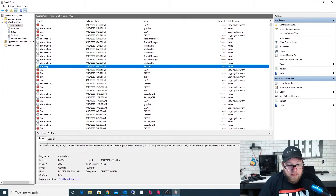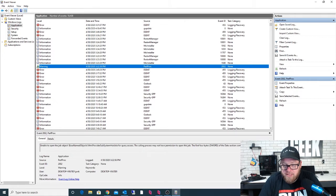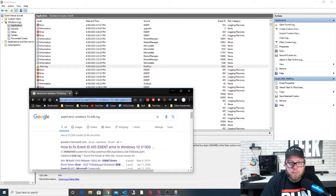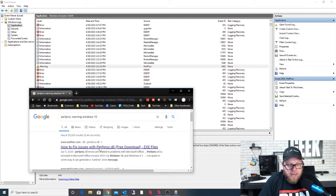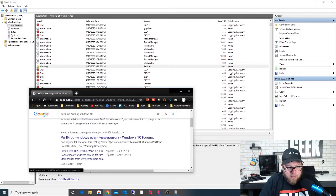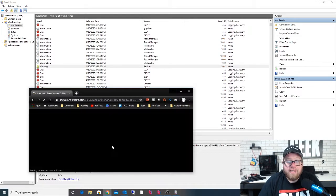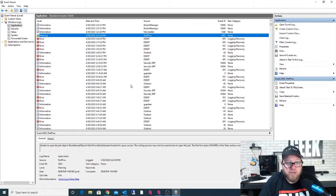Here's a warning. The general information says: unable to open the job object — base name objects, WMI, etc. — for query access. The calling process may not have permission to open this job. The first four bytes (DWORD) of the data section contains the status code. What we could do is go back to Google — this is a PerfProc warning — and search 'Windows 10 PerfProc.dll Event Viewer errors.' We'd want to visit some Microsoft websites first to get more information. There are a lot of great resources out there.